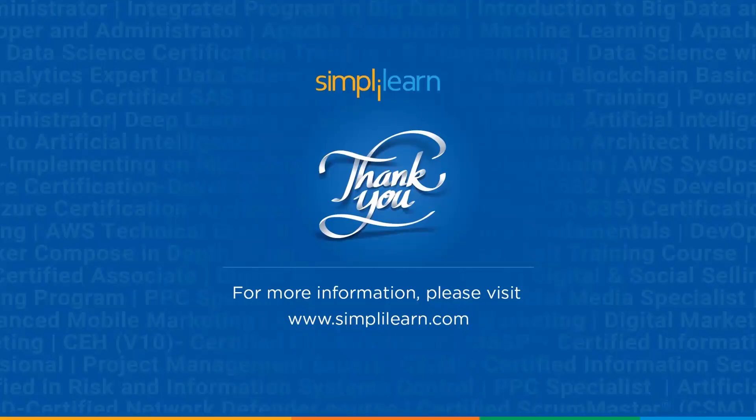I hope this has helped you. Do let us know if you have any questions regarding this in the comment section below. Do like and hit the subscribe button of the channel. I will see you in the next video for sure. Till then, keep learning with Simplilearn. Thanks for watching.